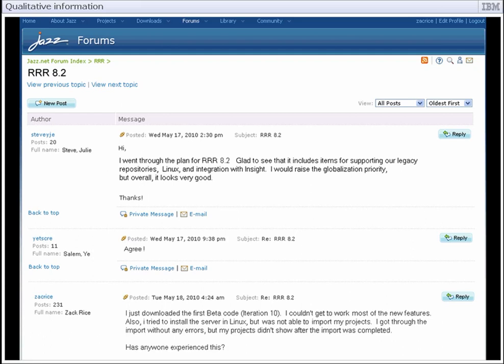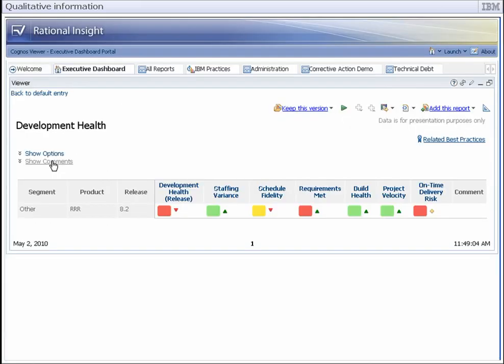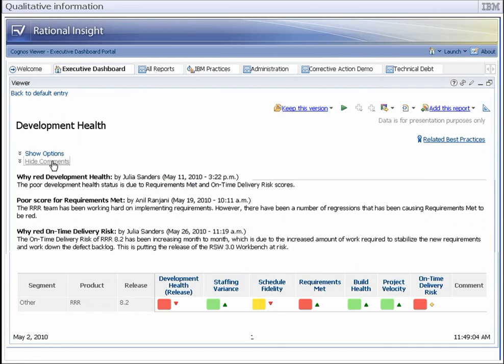In this community discussion, initial customer reaction to RRR 8.2 was positive, but the quality of early code available in beta builds has been disappointing. The discussion is flooded with complaints and questions. Customers cannot get the new features to work. When they do work, they cause collateral problems and degrade overall performance.